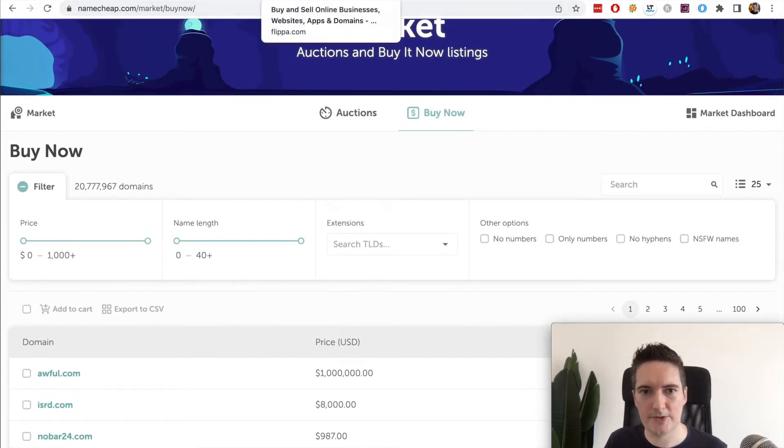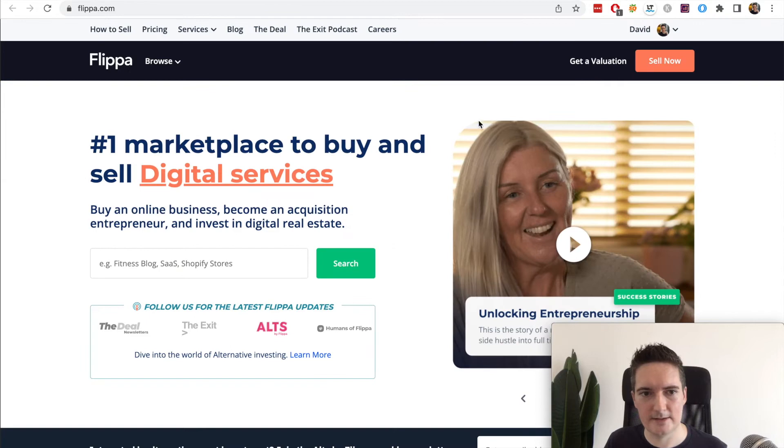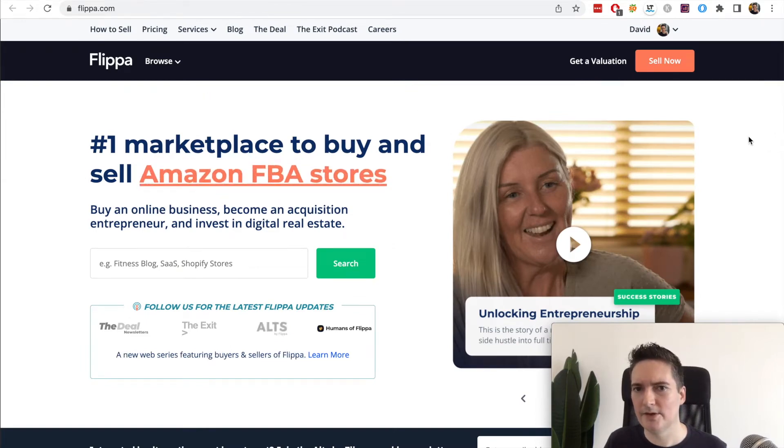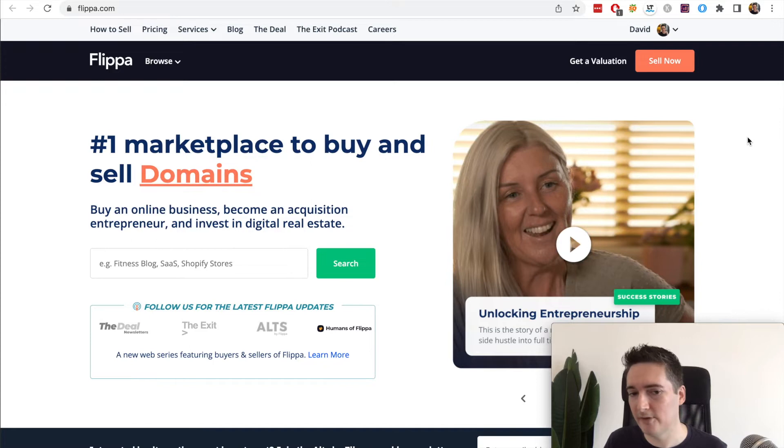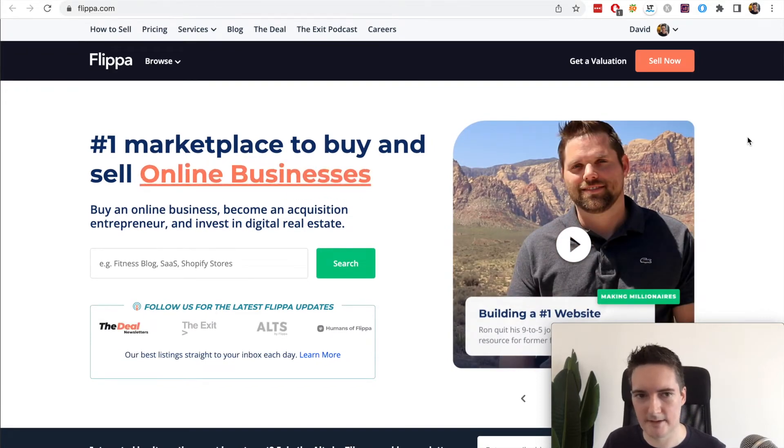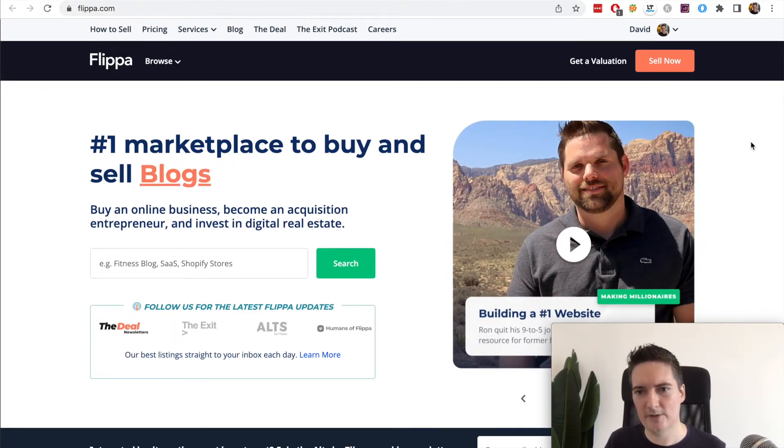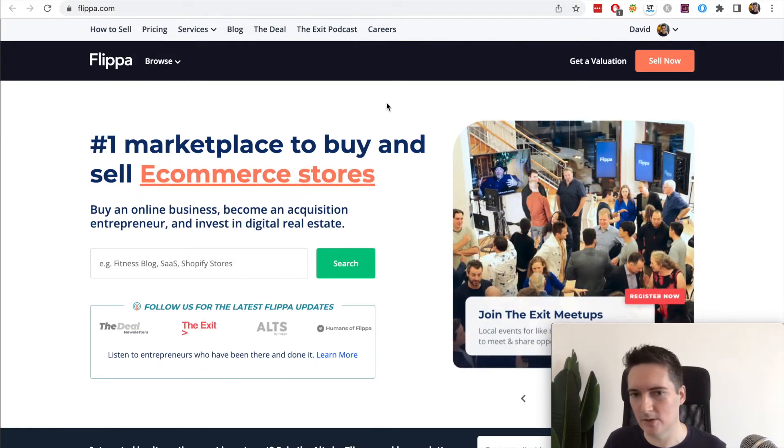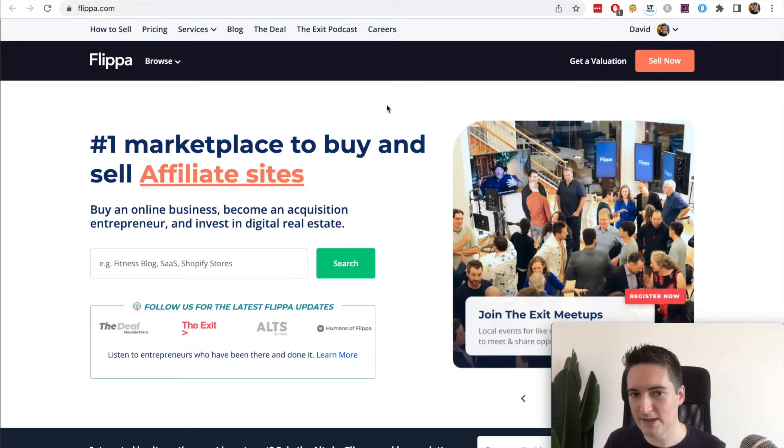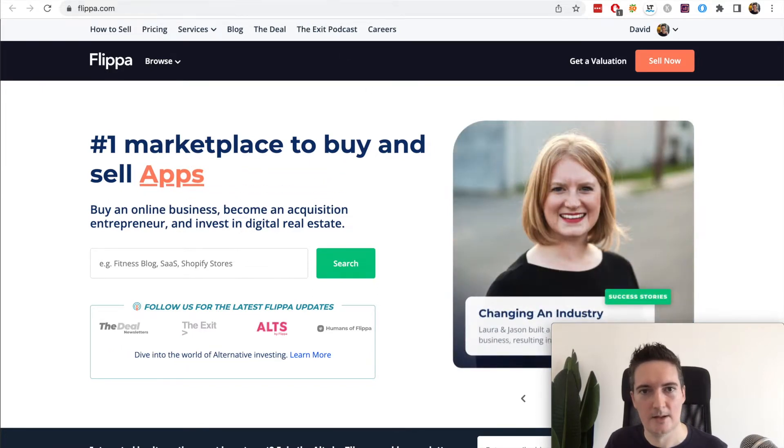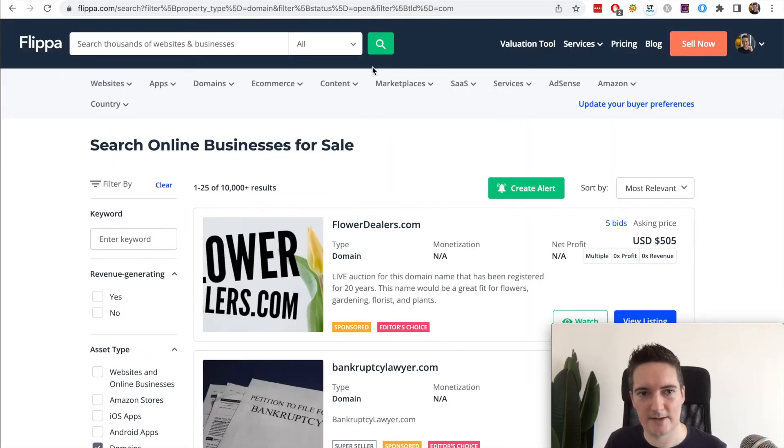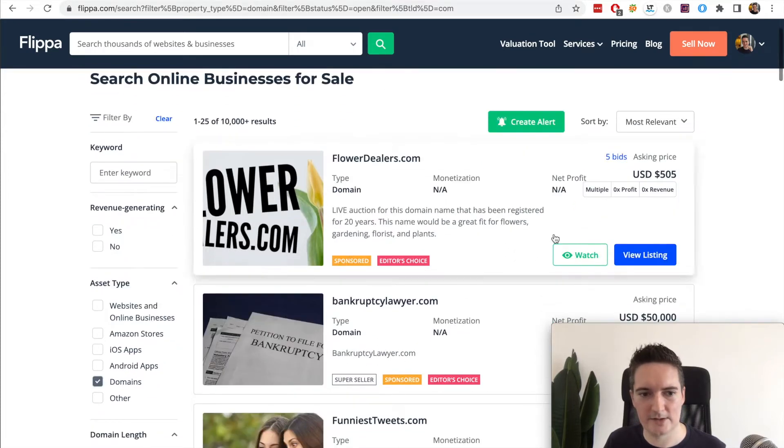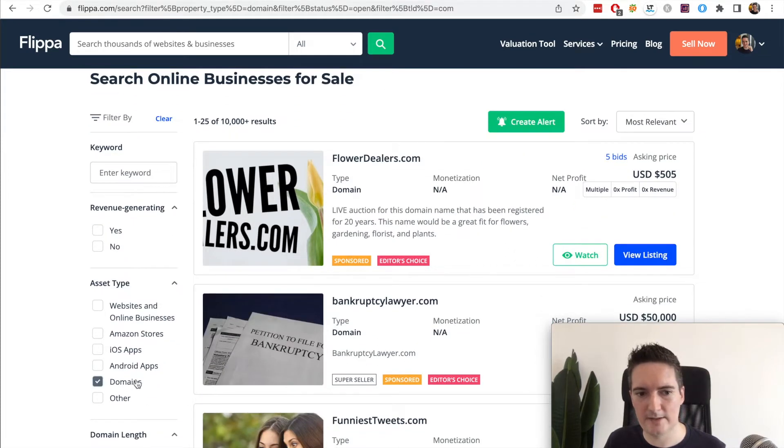The second site I want to look at is Flippa. Now Flippa is used to sell a number of different types of websites and apps and things. One of the common things that people will sell here is full websites, so maybe you have a blog or some kind of niche website or a SaaS application. Lots of people try to sell those on this platform. But you can actually just browse domains as well, so you can sell domain names directly here.